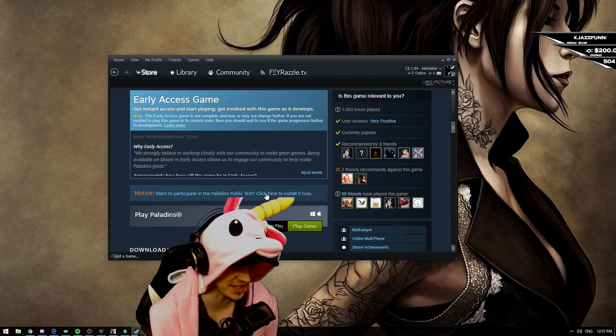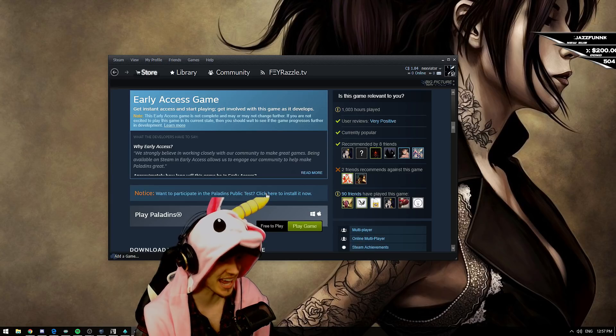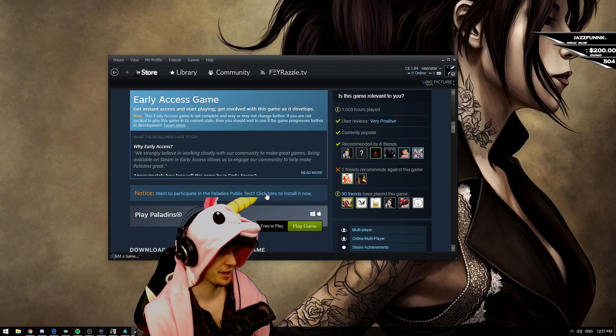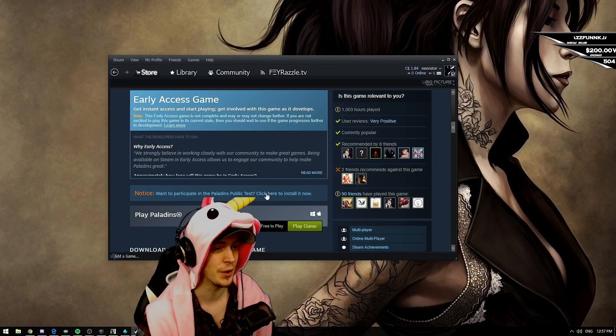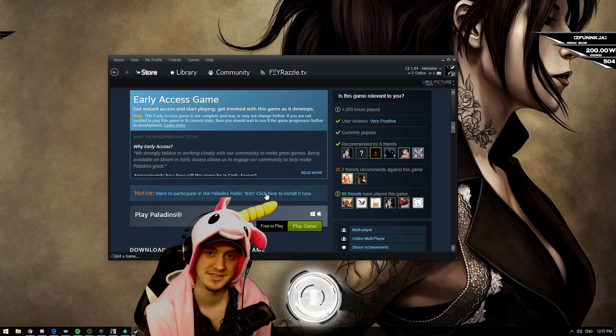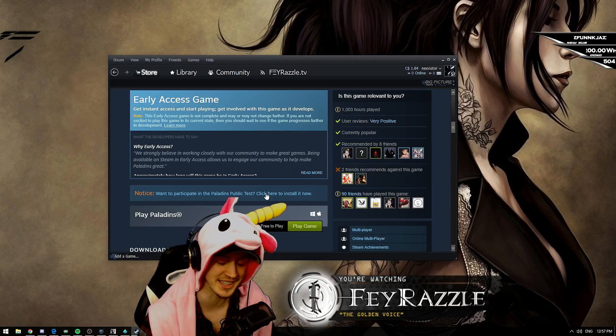You click here. And you can now play the PTS of Paladins, which is the public test servers on your PC.